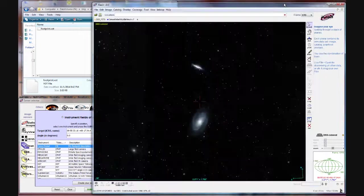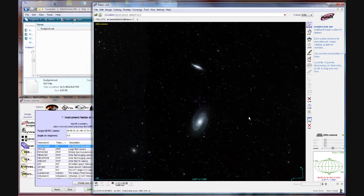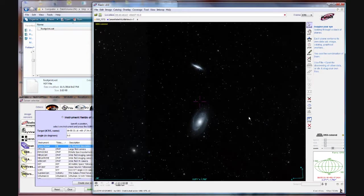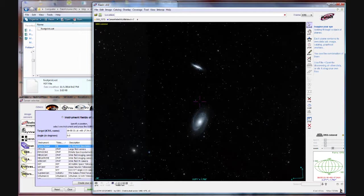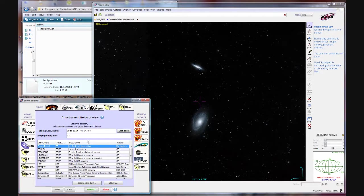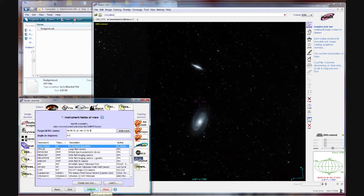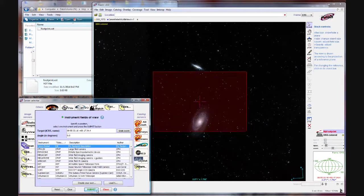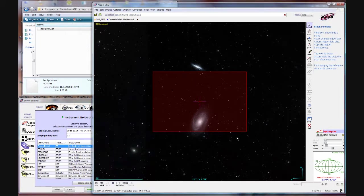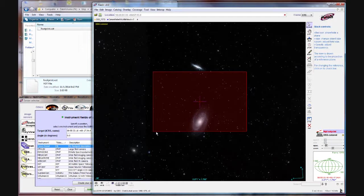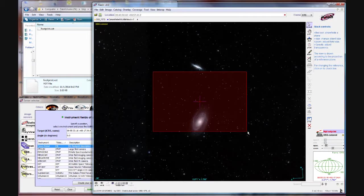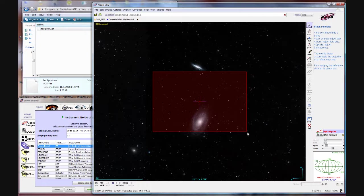So I'm going to go back here and bring our Aladdin window with M81 and M82 back to the foreground. Now within this instrument field of view screen you select a line by clicking on it. It'll turn blue. And then at the very bottom there's an option called submit. When you hit that submit button it's going to overlay that rectangle we define which is one degree by 40 arcminutes on top of the existing image.